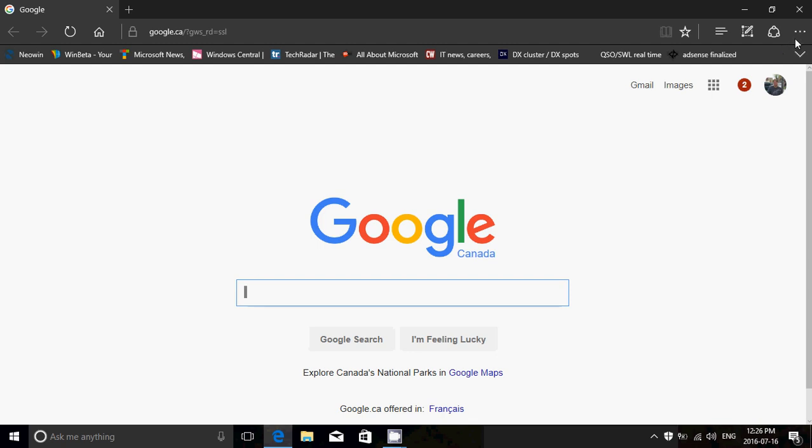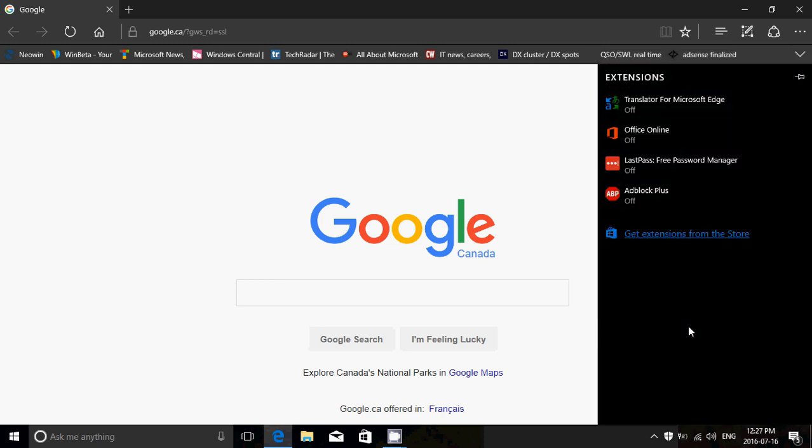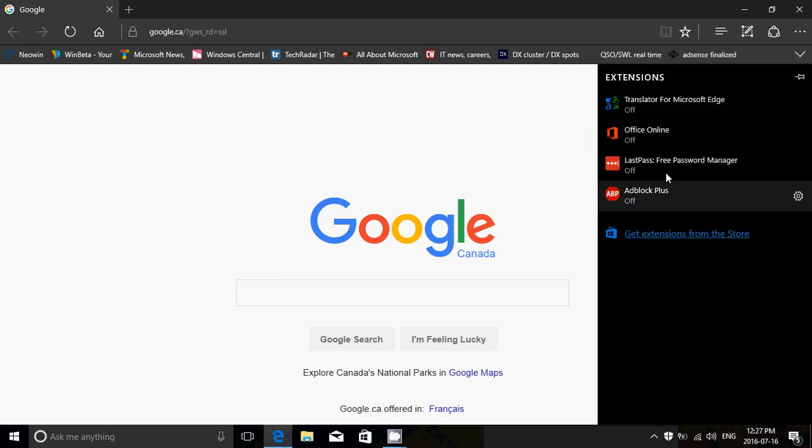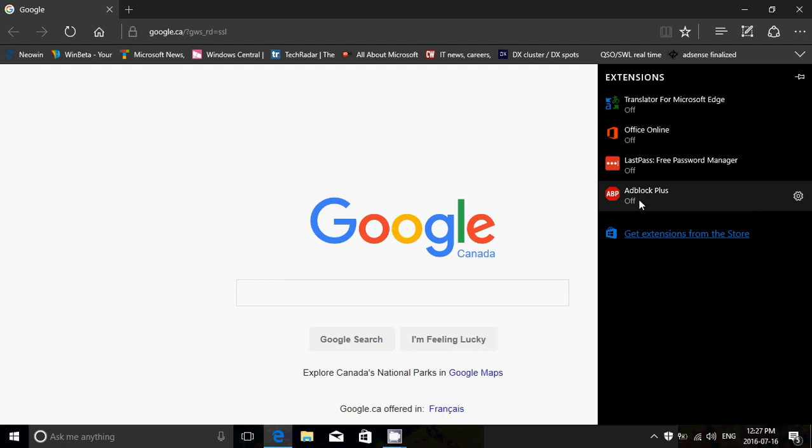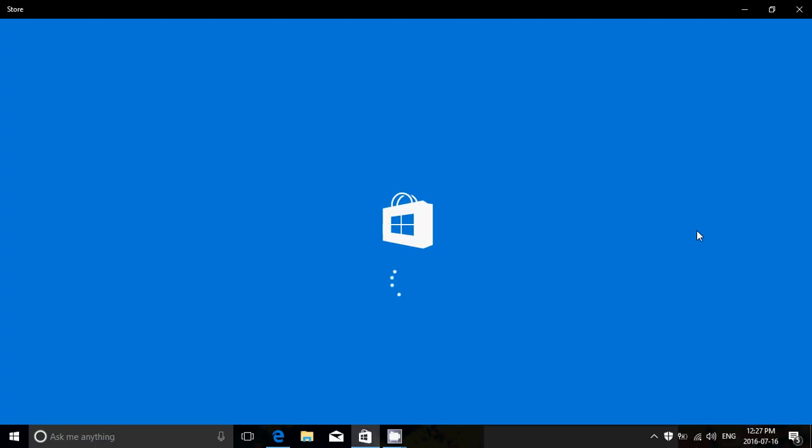You're going to the little three dots on the upper right corner of your browser and here you got extensions. Now, you see that I have some extensions installed. They're all off right now because I'm testing a little bit. You get extensions by clicking get extensions from the store. It opens the store directly to the extensions page.